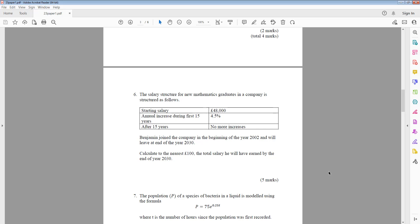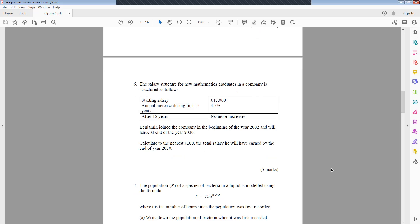Calculate to the nearest £100 the total salary he will have earned by the end of the year 2030.